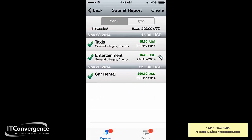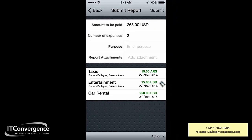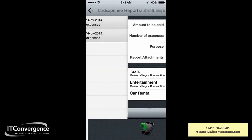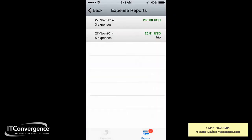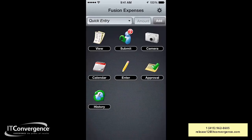We're going to do an action and submit. On the left-hand side we see we have three lines of expenses. We're going to create a report — here we have the total, we can add the purpose, and we can add an attachment to the header of the report. We save it, and you can see we now have two expense reports ready to be submitted.